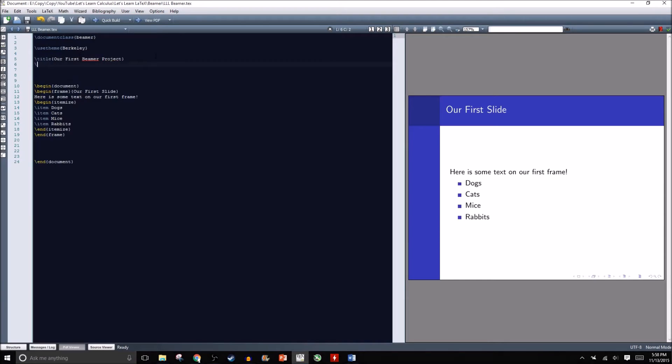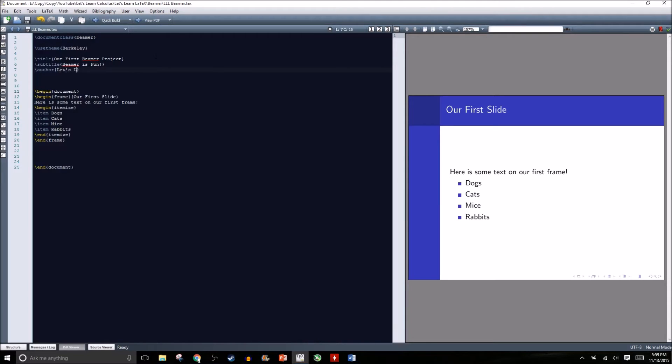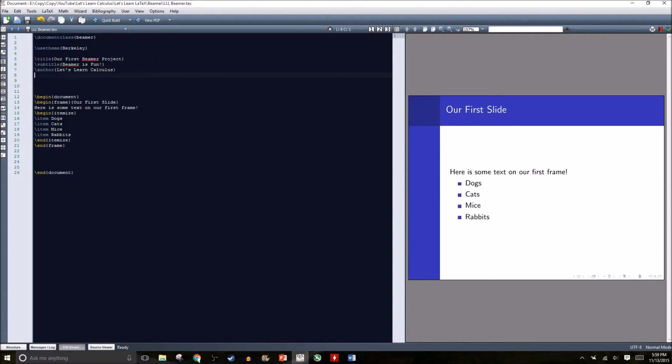We can even include a subtitle and let's make our subtitle Beamer is fun. We can tell whoever's seeing it who the author is, so just type backslash author and it's going to be let's learn calculus.